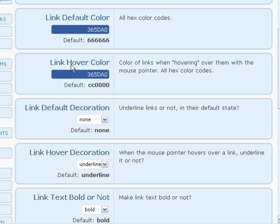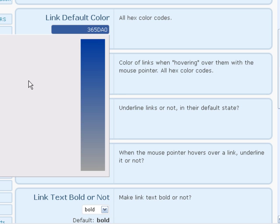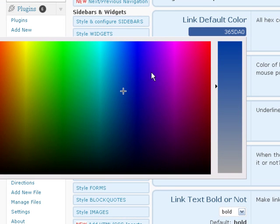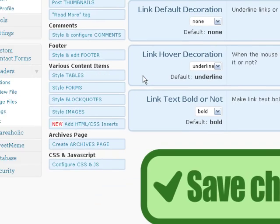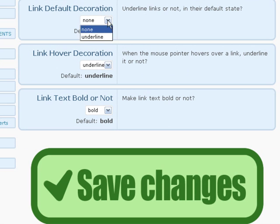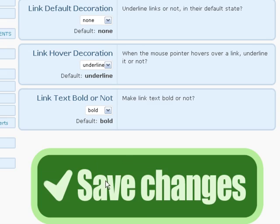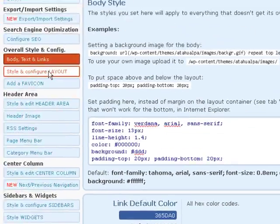You can also change the color as you're hovering over the link. You click on it and it brings up a color scheme. You can just click inside anywhere in here and get a new color that you want. You can do the same with the link hover, and a few other things like the decoration — you can underline them or bold them. Then you click on save changes. Let's go on down to layout.